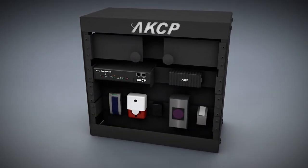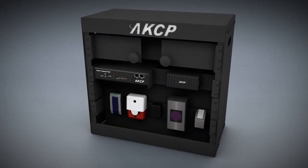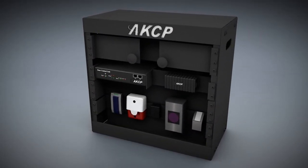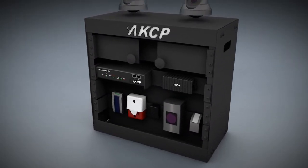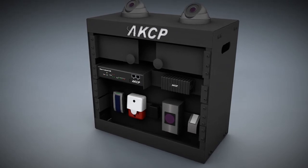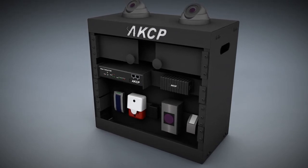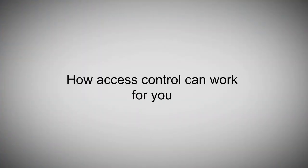A temperature sensor and siren and strobe are also provided, as well as high definition cameras for video monitoring. Let's take a look at what this system can do for your customers.